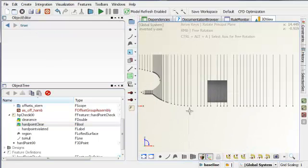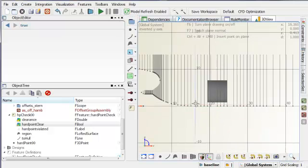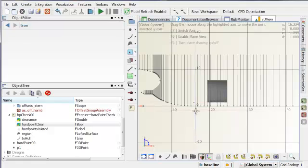So again, creating a point wherever a hardpoint needs to be monitored.